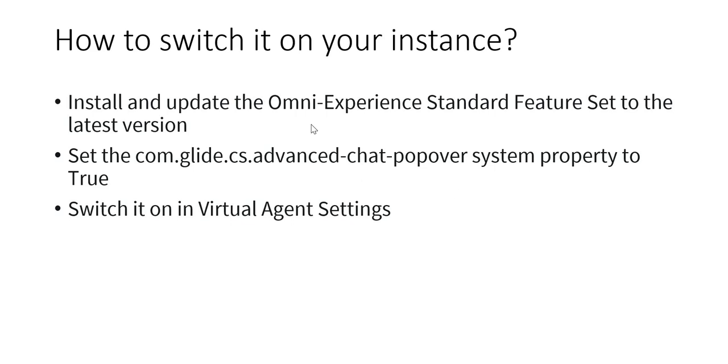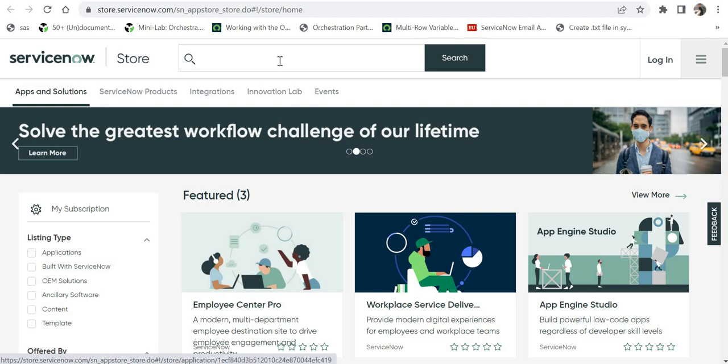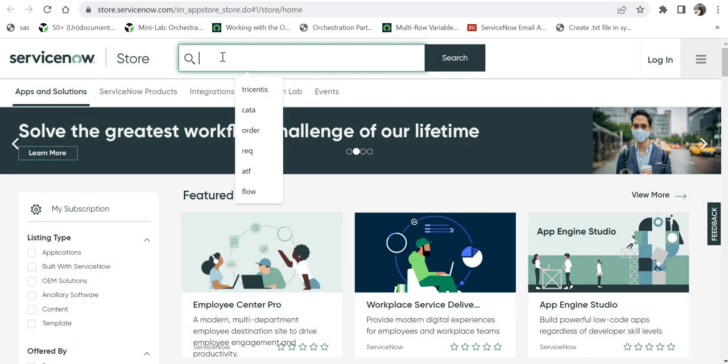The first one is install and update Omni Experience Standard feature set to the latest version. So you will have to go to ServiceNow store for this. I am currently in ServiceNow store and I will paste this URL in the description as well.